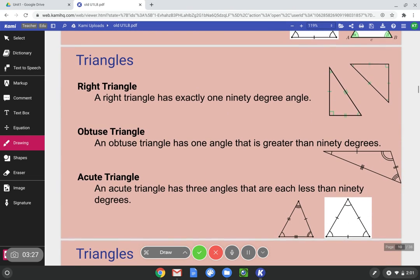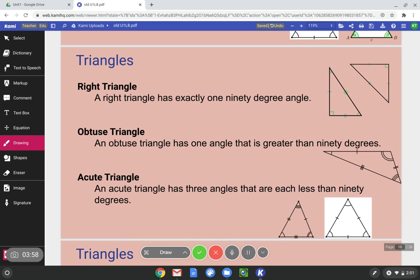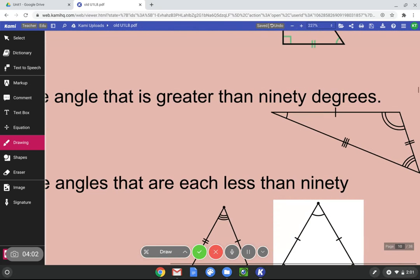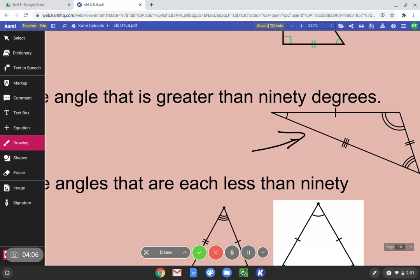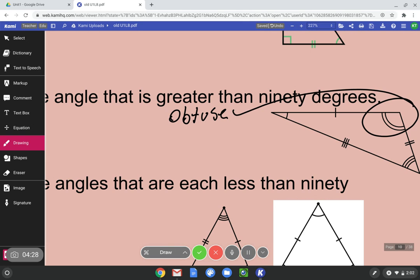Now we're not just focusing on the length of the sides, but we're going to be focusing on the angles. We went over this in lesson 7, so you know what a right triangle is. A right triangle has exactly one 90 degree angle — it's a triangle with a right angle. Obtuse triangle: an obtuse triangle has one angle that is greater than 90 degrees. Look at this triangle right here — no right angles, but this obtuse angle right here is greater than 90 degrees.